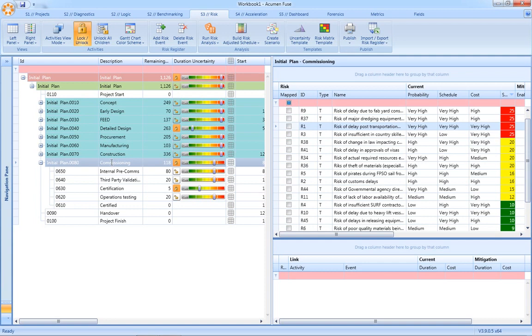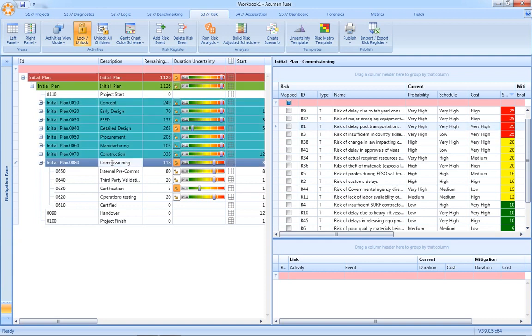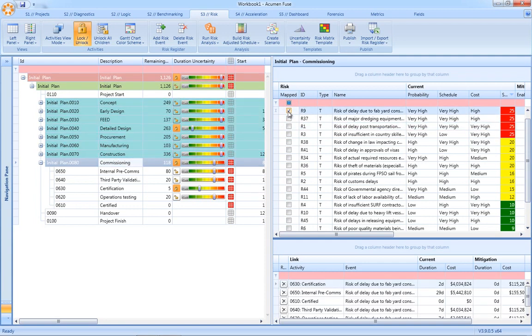In terms of risk mapping, you simply select the activity or the groups of activities and then the corresponding risk event and Acumen Risk will automatically map that single risk to, in this case, multiple activities within the commissioning WBS.